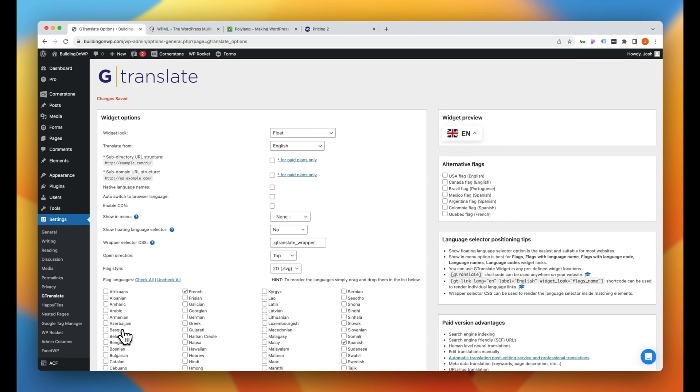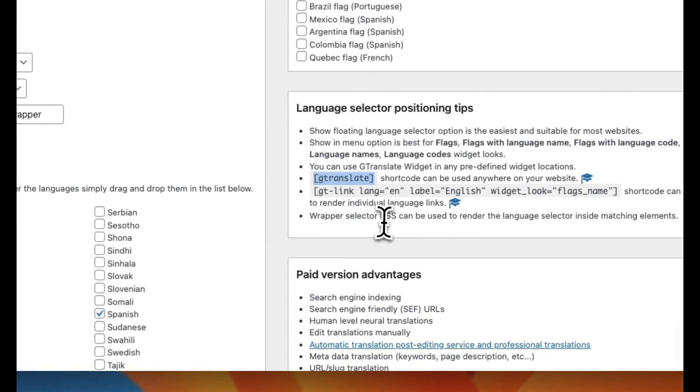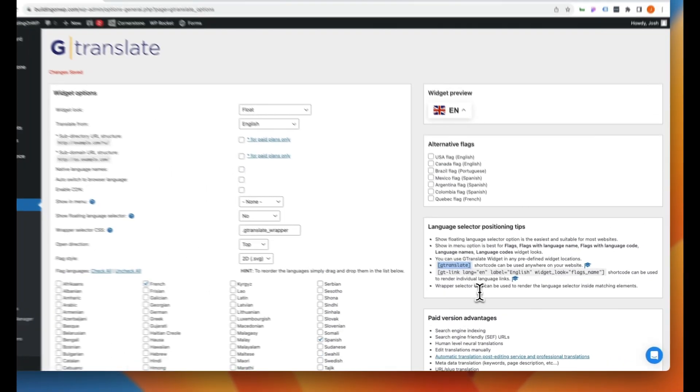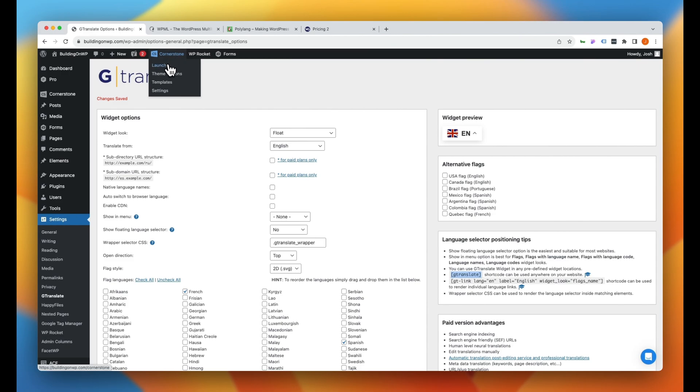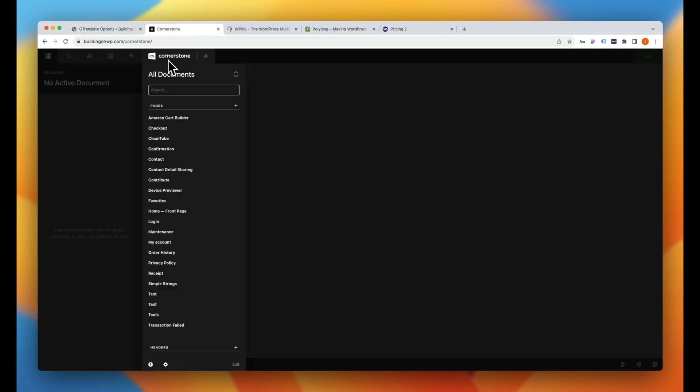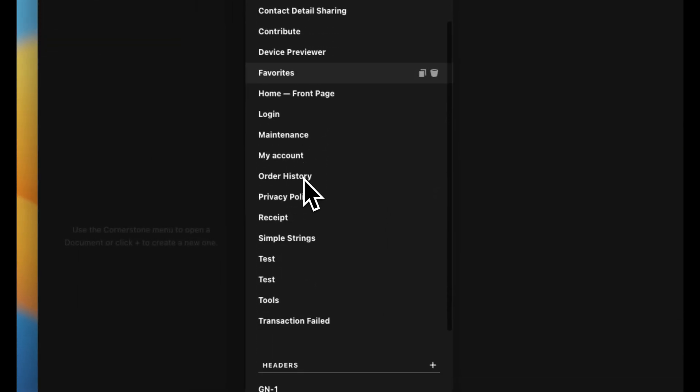Now what we want to do, because we're going to use the Cornerstone Builder to implement this, is grab our GTranslate shortcode here and go ahead and copy that. And let's go ahead and open up our Cornerstone Builder. Now I actually want to make this a floating button that sort of stays in the bottom right hand corner of the screen. So what we're actually going to do is jump into our header.